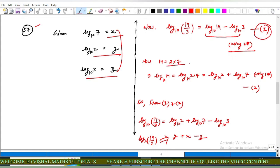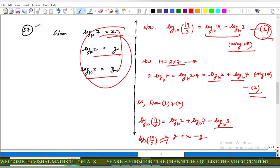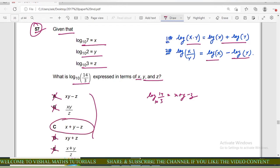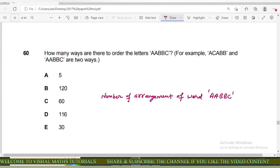Since 14 = 2 × 7, we have log(14) = log(2) + log(7) — call this equation 2. From equations 1 and 2: log(14/3) = log(2) + log(7) − log(3). Substituting the given values: log(2) = y, log(7) = x, log(3) = z, so log₁₀(14/3) = x + y − z. Options A, B, D, and E are incorrect; option C is correct.